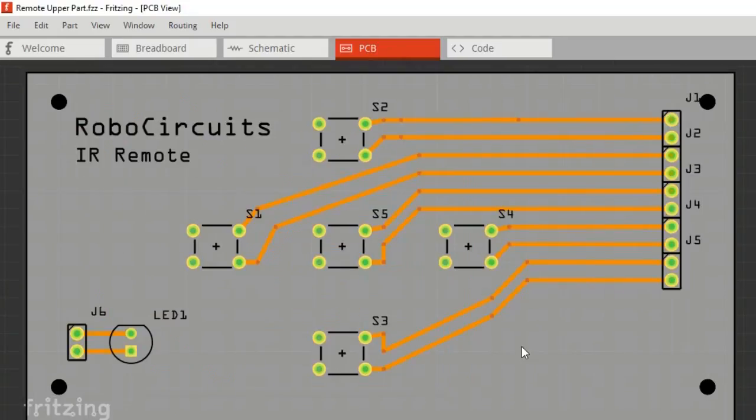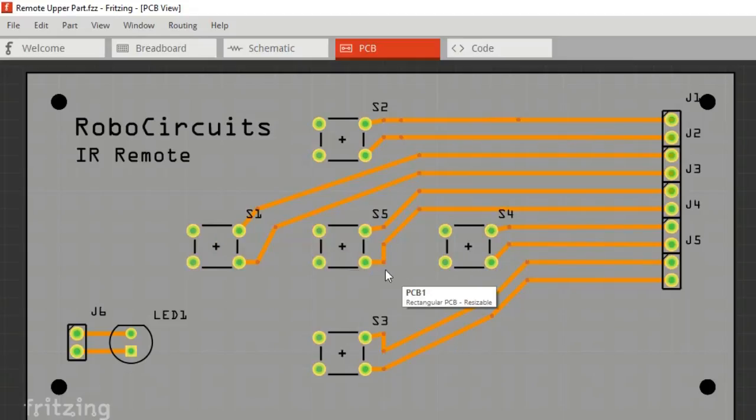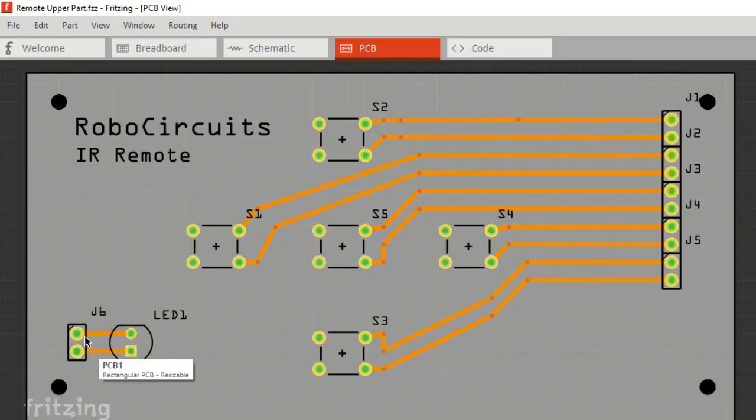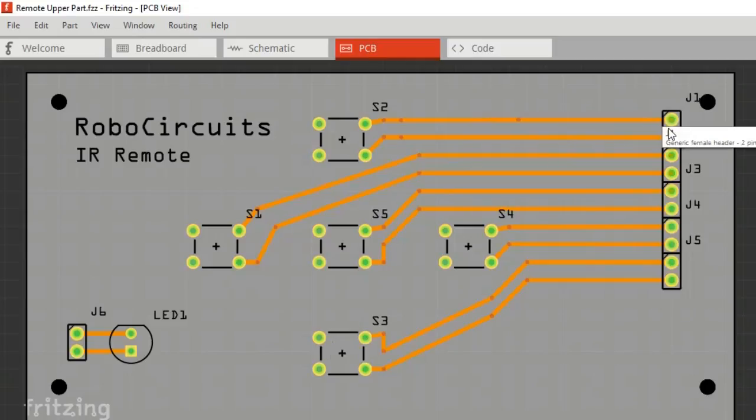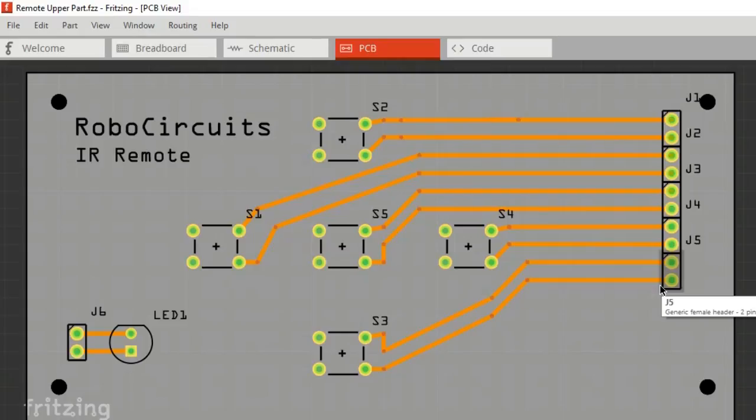Let's move to the second part. This is the upper layer. I attached five push buttons and one LED. Here the wires from the lower part will be soldered and attached. I think you've understood the basic design of the IR remote. Let's order it from JLCPCB.com.